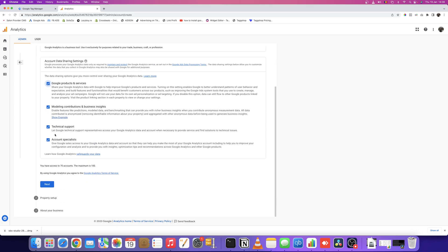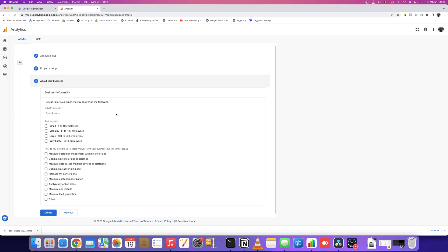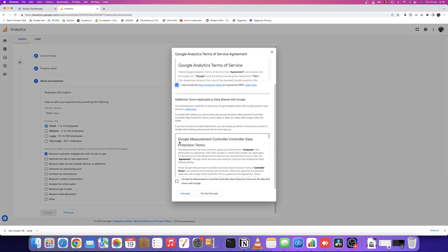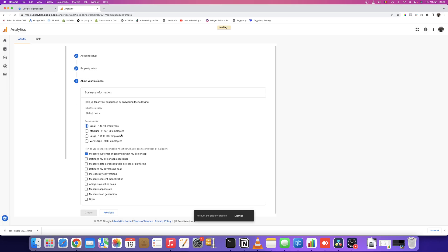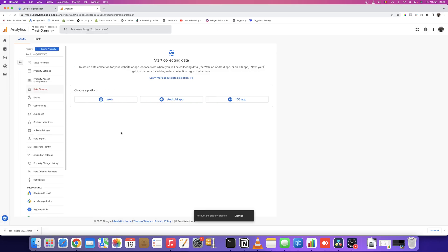The property name will be the same: test2.com. Here we'll put your reporting time zone, your currency if you have an e-commerce website, and some details about your organization. Click create and accept the conditions. Now we have our Google Analytics 4 account created and it's telling us to start collecting data.